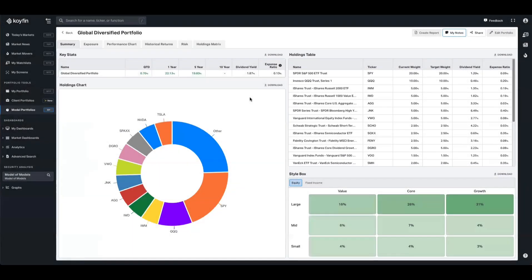So that just about does it. I just wanted to highlight that we now have sleeves in our model portfolios and want to show you how you can use them. As always, you can drop a comment in the comment section below. Our help desk is help at coifin.com. We are at Coifin charts across all of our socials. Until next time, thank you.